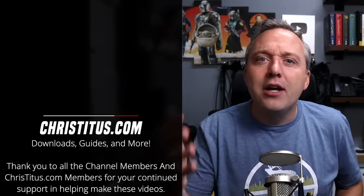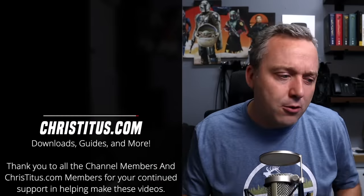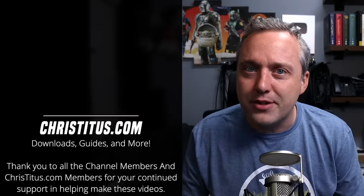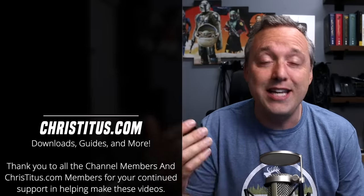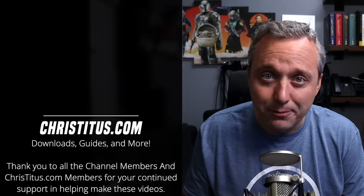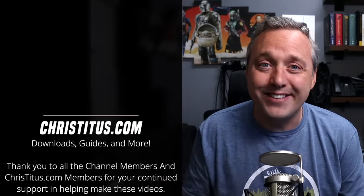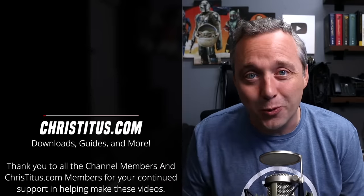So thank you everyone. And thank you for all the supporters that help made this possible and keep making it possible. And with that, I'll see you in the next one.